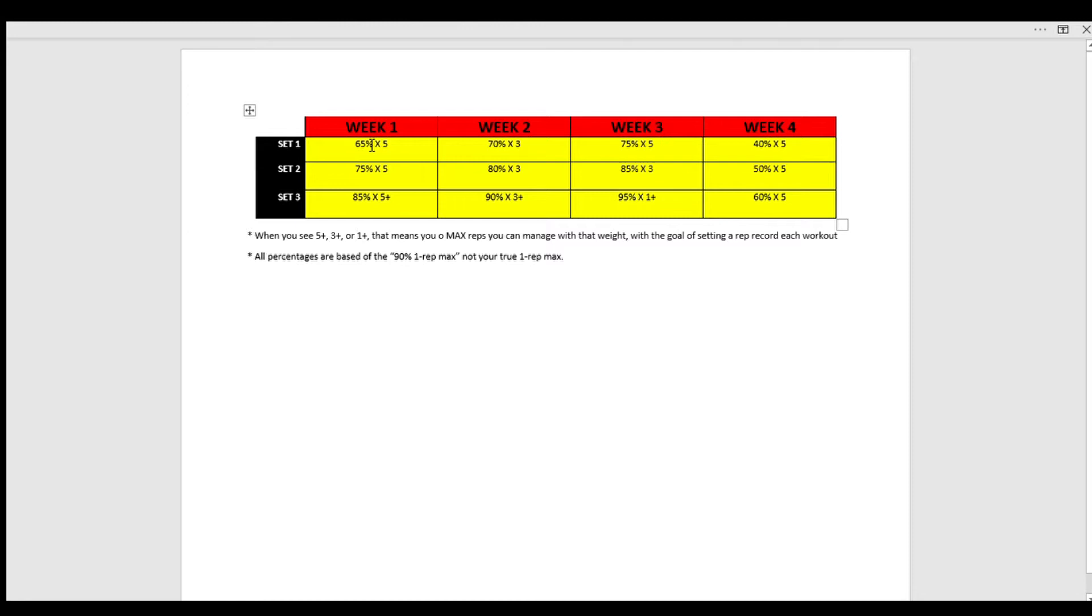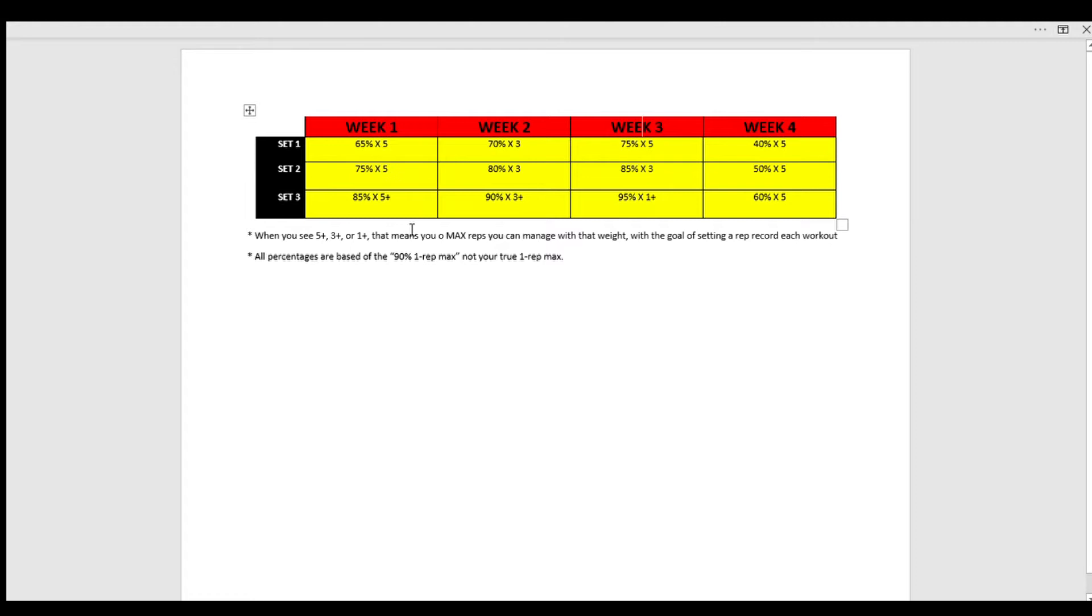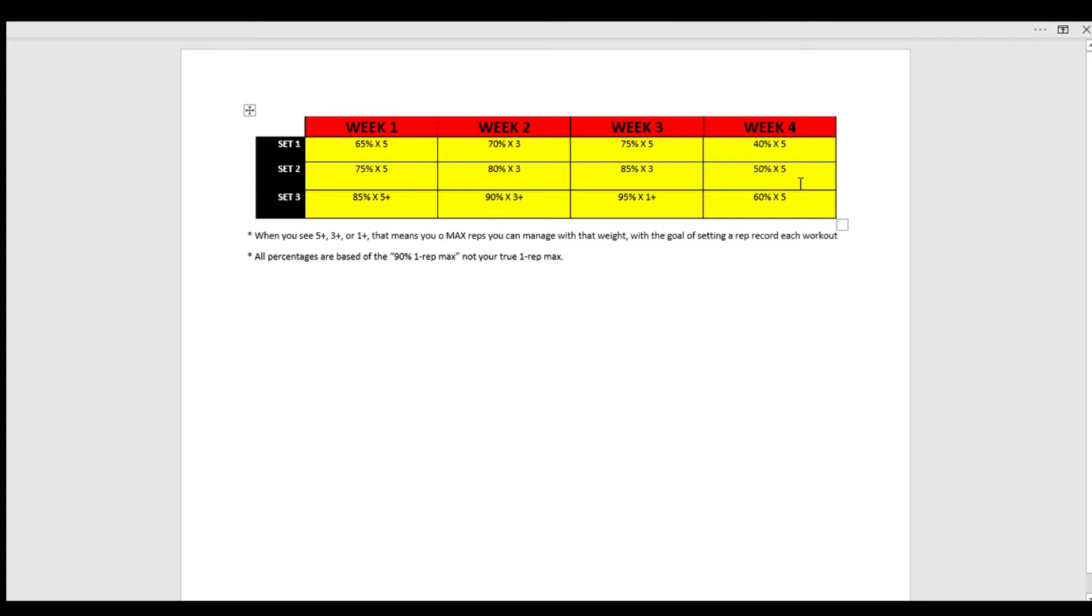Week 2, you'll do 70% for three, 80% for three, and then 90% for three plus. Week 3 here is the heaviest week, so the biggest week of your four-week wave. Set 1 is 75% for five reps, set 2 is 85% for three reps, and then the final set is 95% for one plus. When you see a five plus, three plus, or one plus, that means that you do max reps, whatever you can manage with that weight, with the goal of setting a rep record each workout. So whenever you see the third set here for week 1, 2, and 3, all those plus signs, that means that is when you're going to go for at least that rep, plus more if you're able to. And then week 4 is a deload or a de-stress for 40, 50, and 60% for five reps. Notice there is no plus sign on the third set. That's meant so you can rest, recover, and get ready for the next four-week wave.